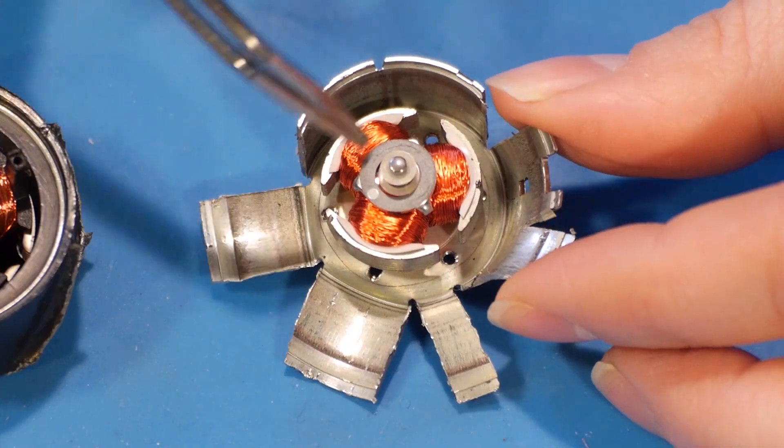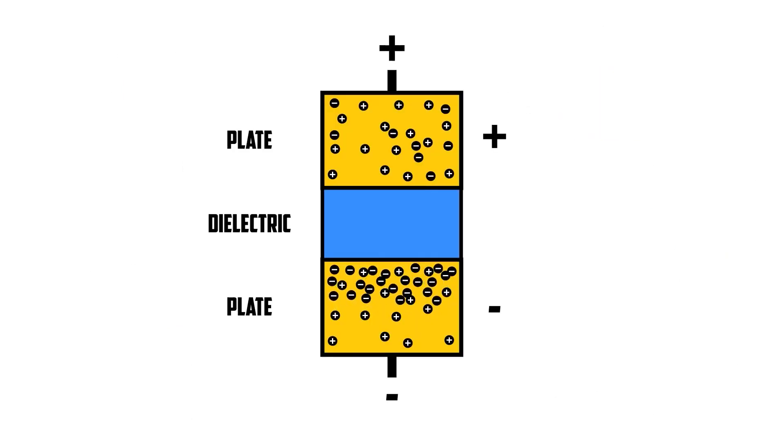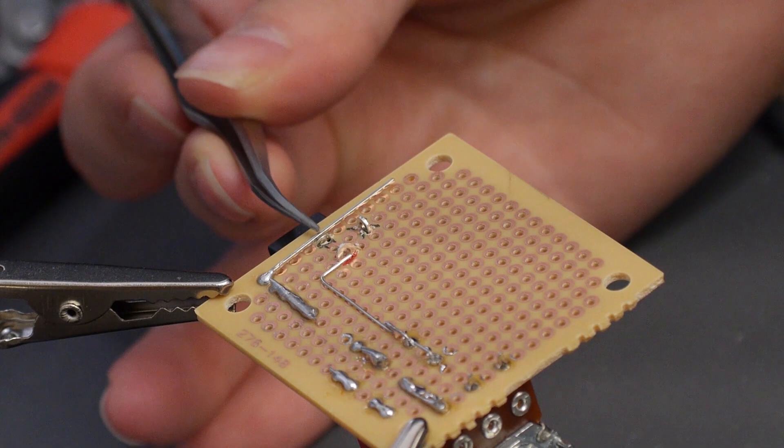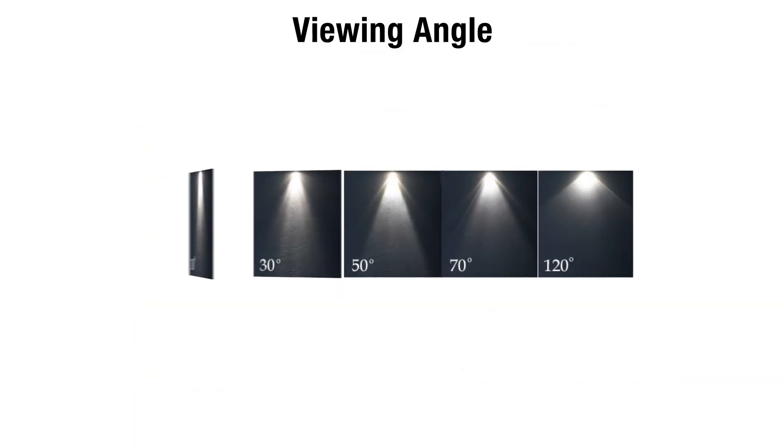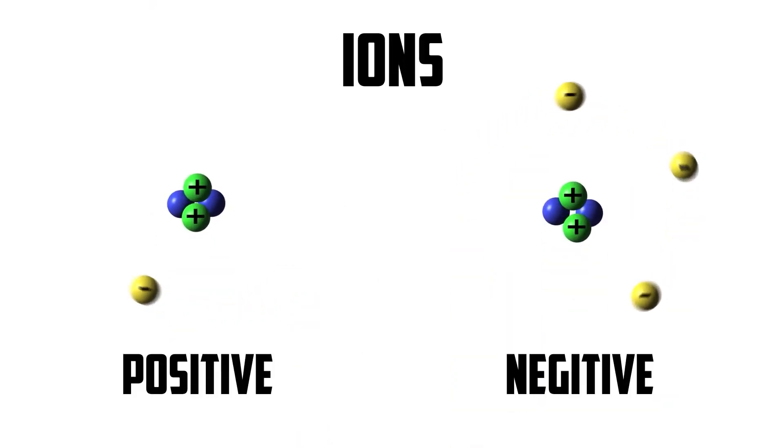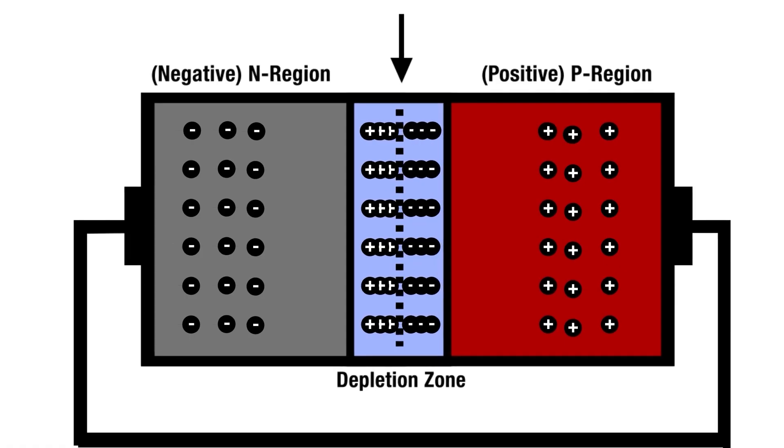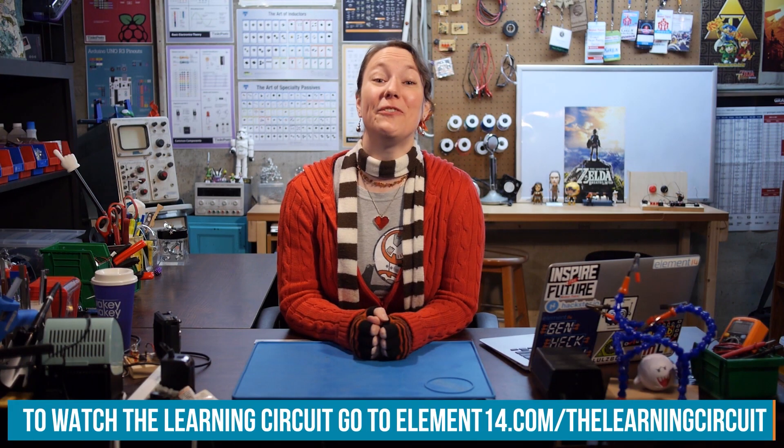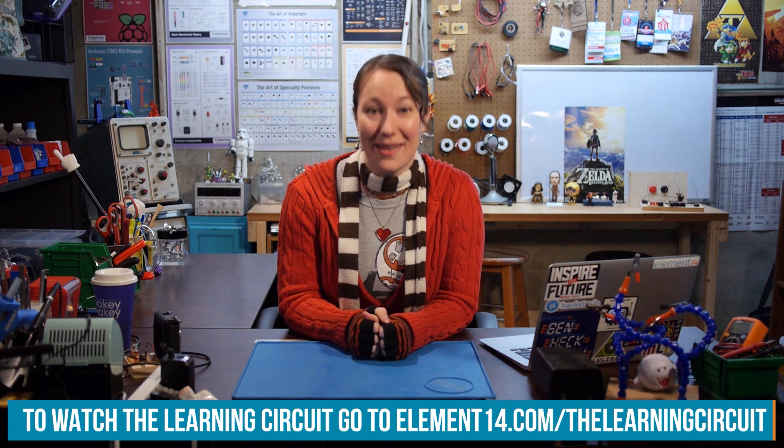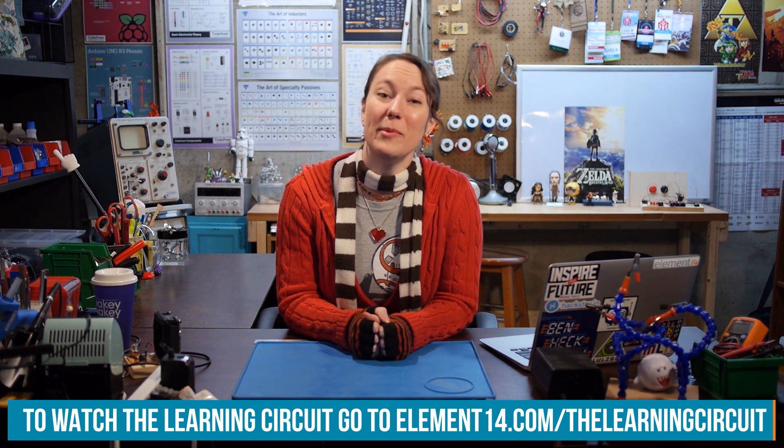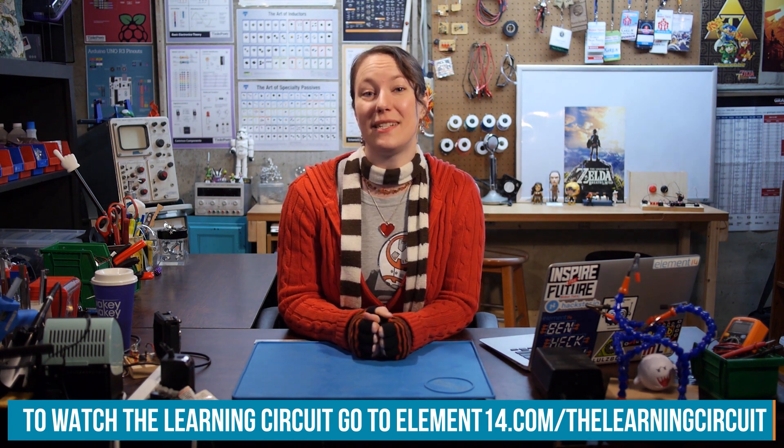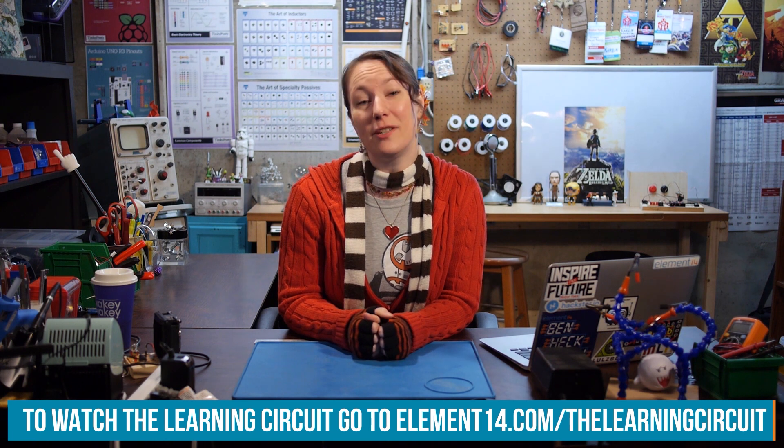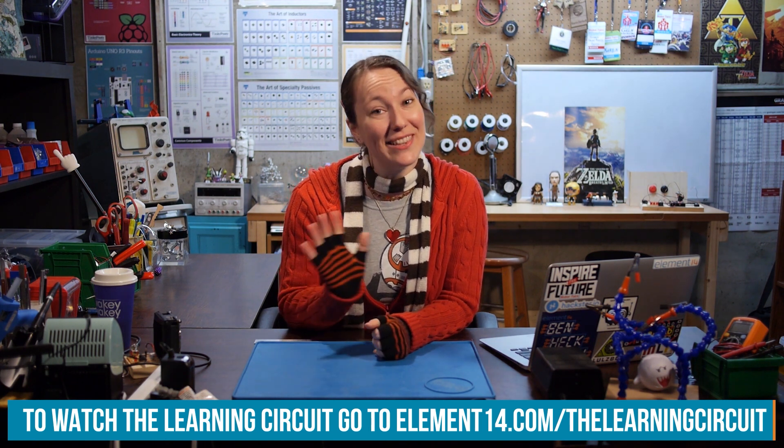I'm Karen Korbiel, host of The Learning Circuit, a show where we learn about electronic components and concepts, then apply what we learn by building projects. Look for new episodes of The Learning Circuit on Wednesdays and connect with me on the Element 14 community on element14.com/thelearningcircuit. Happy learning.